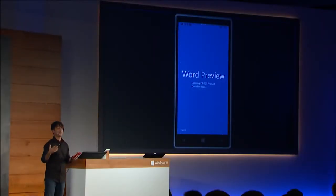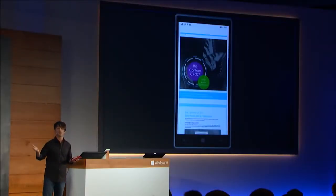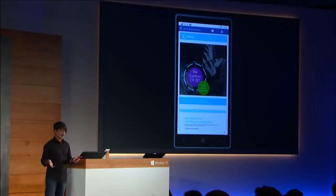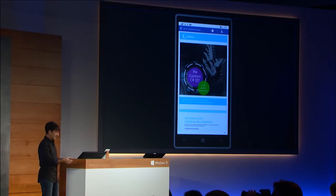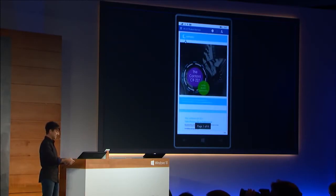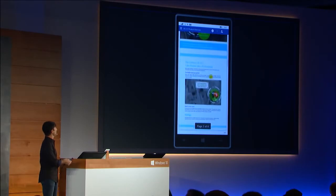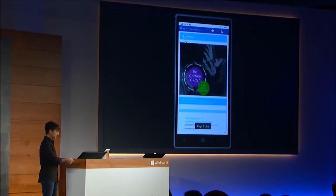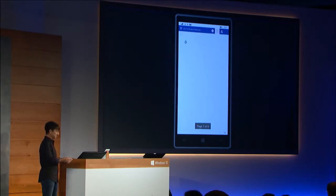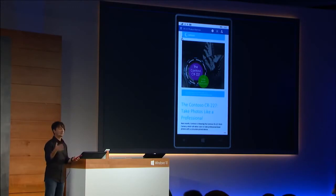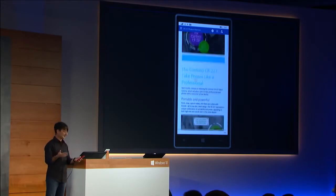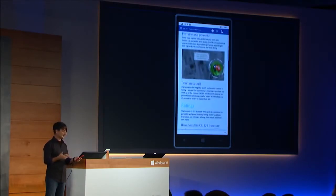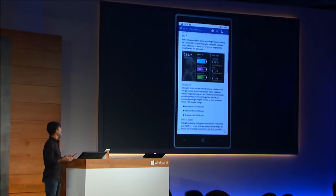As I open up Word, you see I get the familiar recent document list. I'm going to choose this pretty sophisticated Word document, and it first shows up here in page layout mode, but I'm going to use this button to switch to reflow mode, which is optimized for viewing on a touch-based device like a phone or a small tablet.